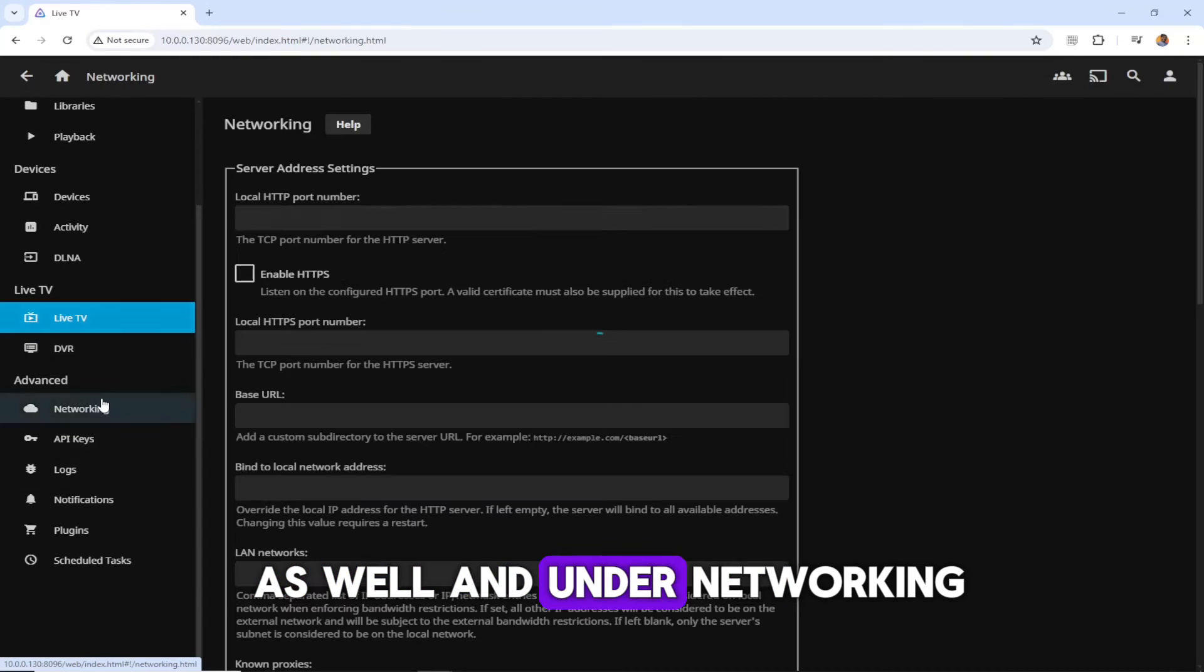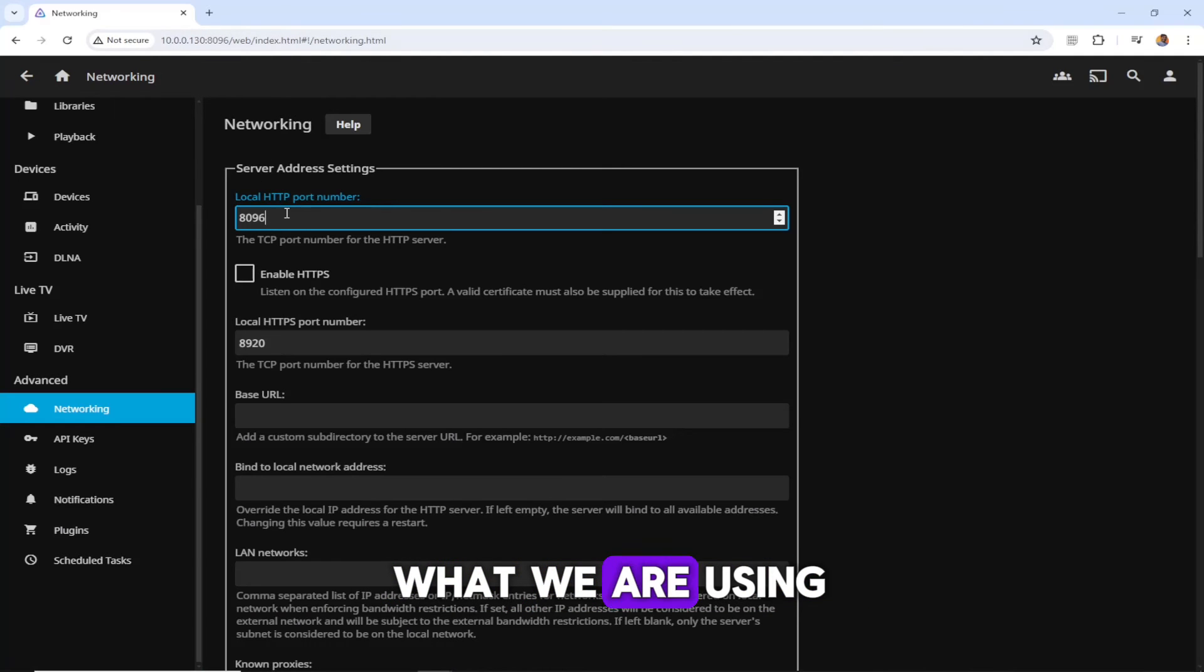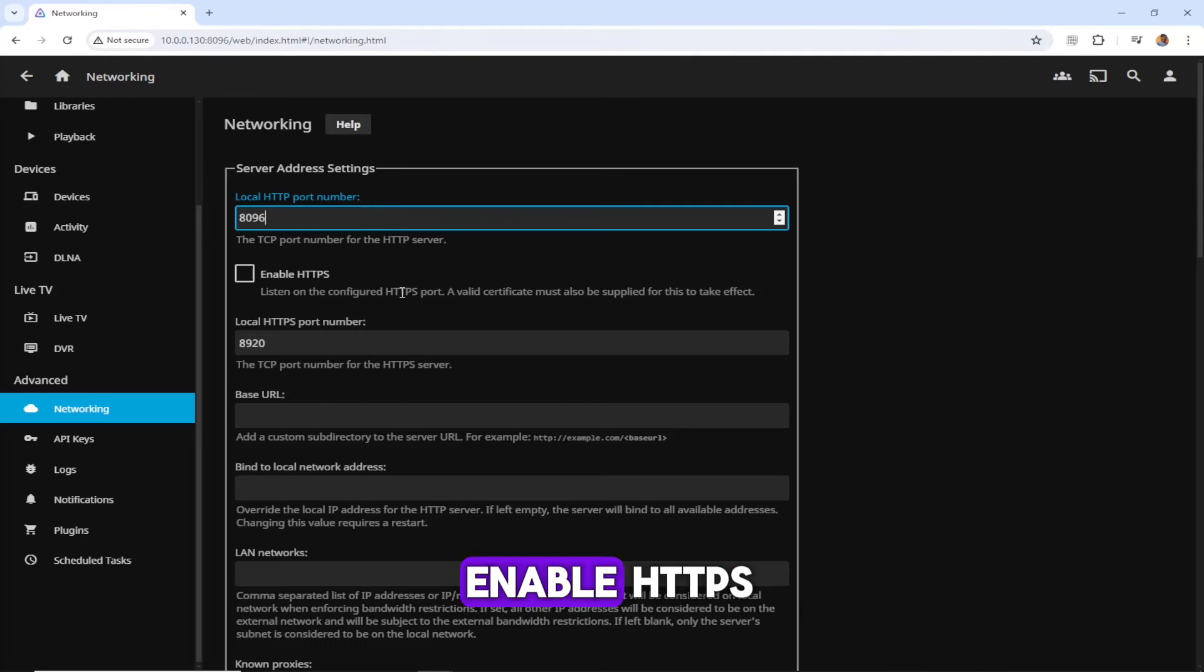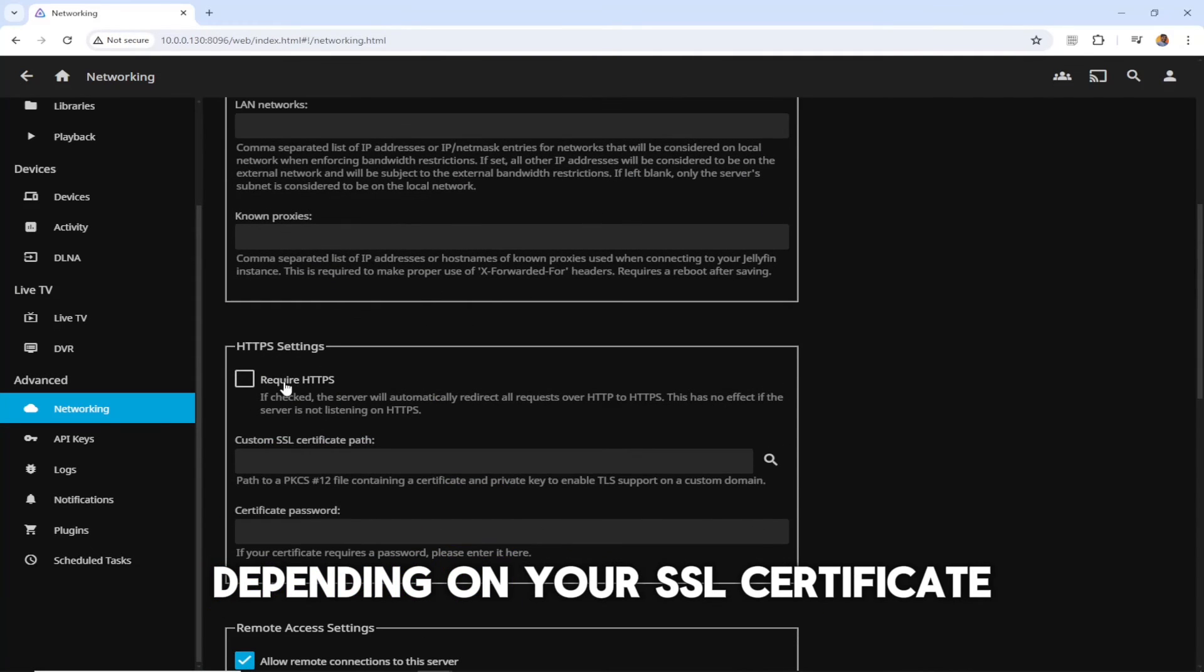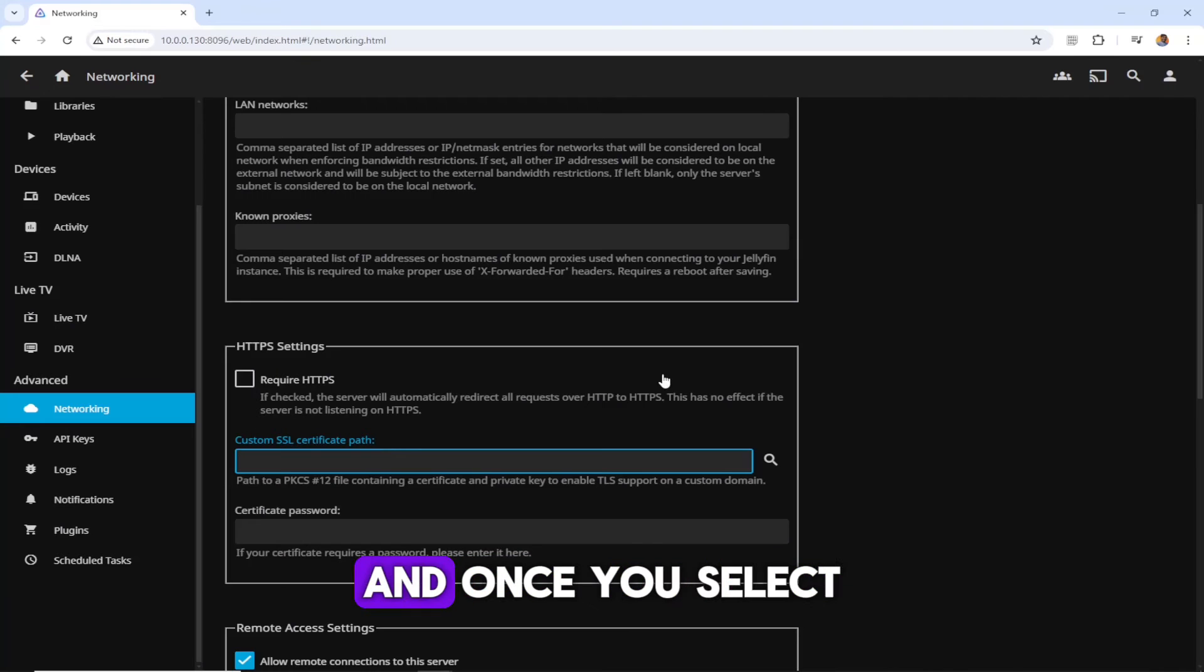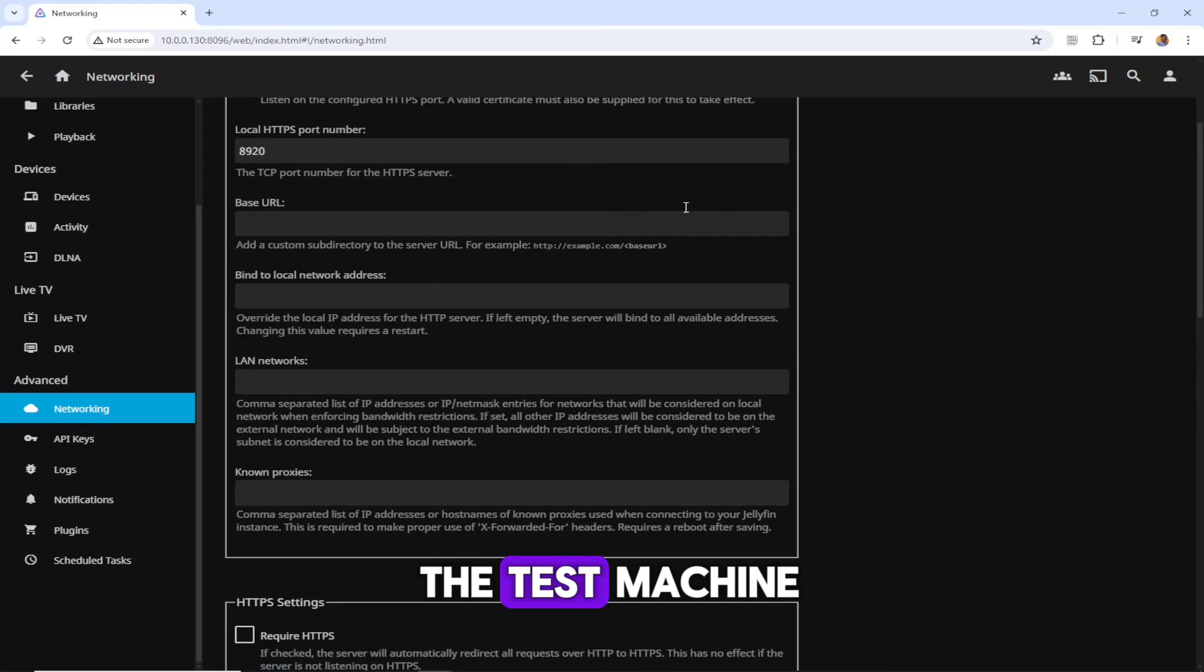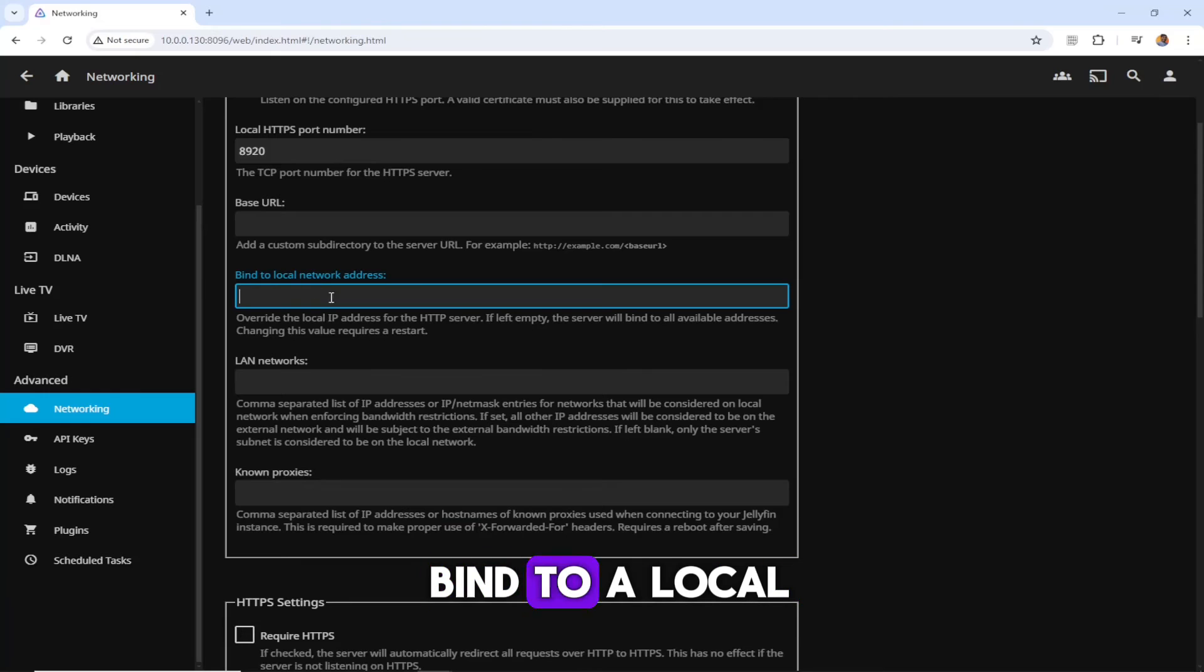Under networking, here is the local port number that we are using. You can change that to whatever you want. You can also enable HTTPS depending on your SSL certificate. Here you can put your SSL certificate and the certificate password. Once you select the required HTTPS - but this one is the test machine, so I'm just using HTTP. You can bind to a local network address as well.